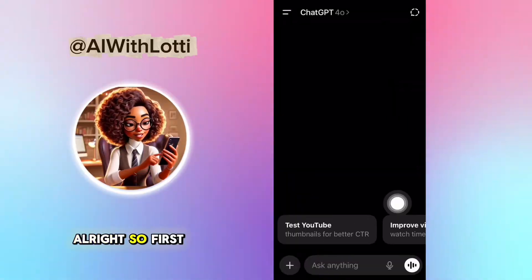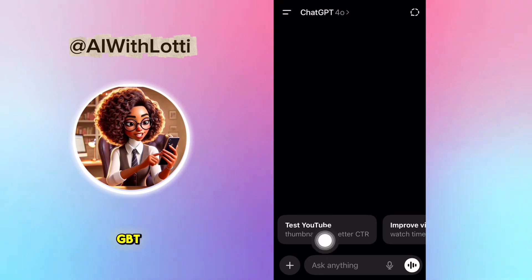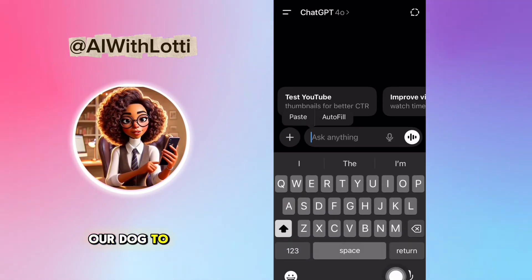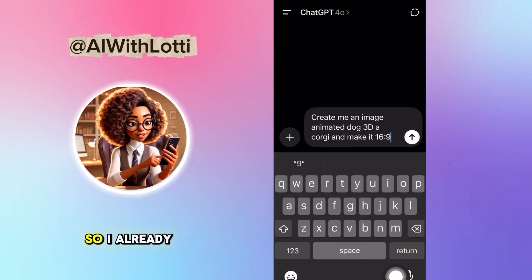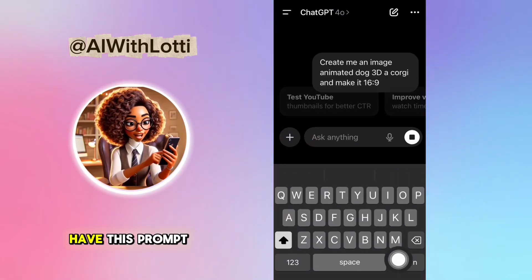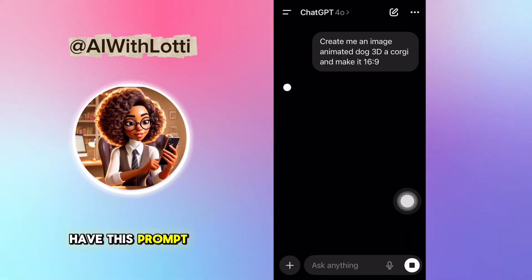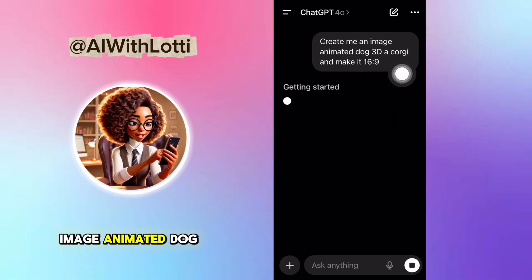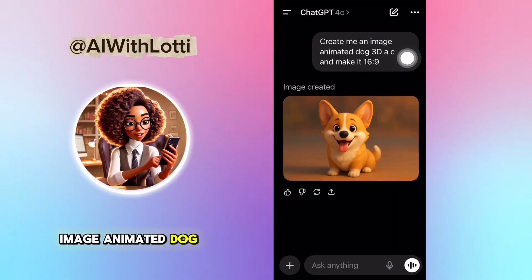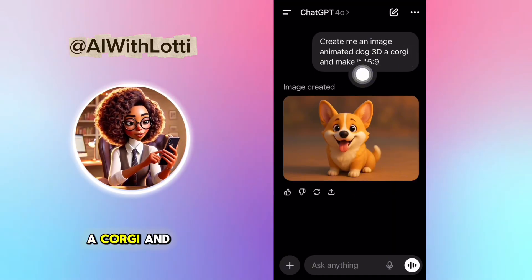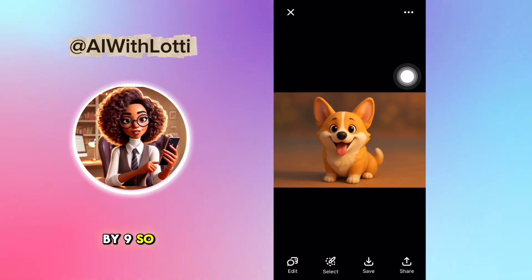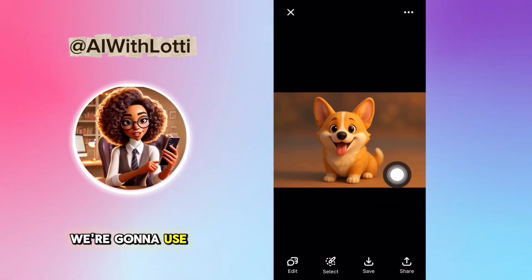Alright, so first: ChatGPT, because we need to figure out what we want our dog to look like. I already have this prompt — create me an image, animated dog, 3D, a corgi, and make it 16x9. So this is what we're going to use.